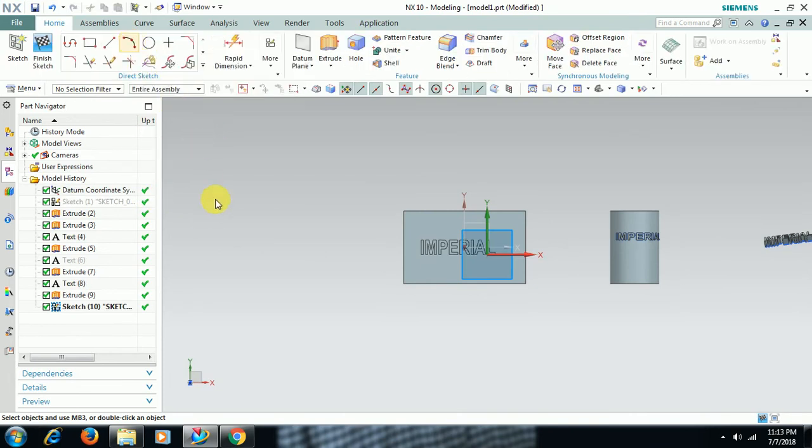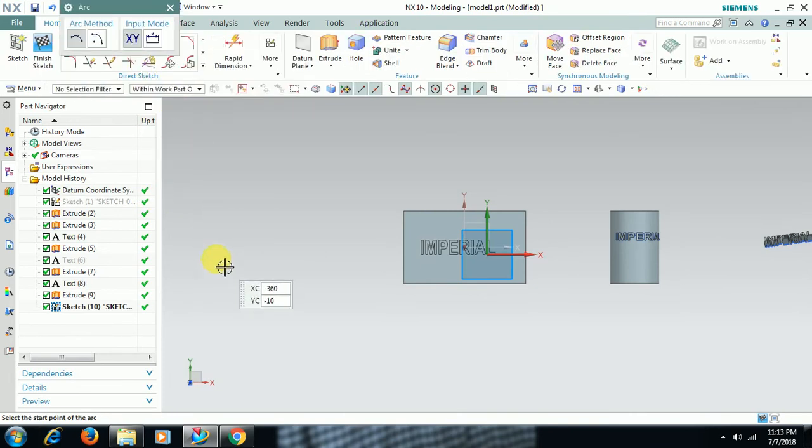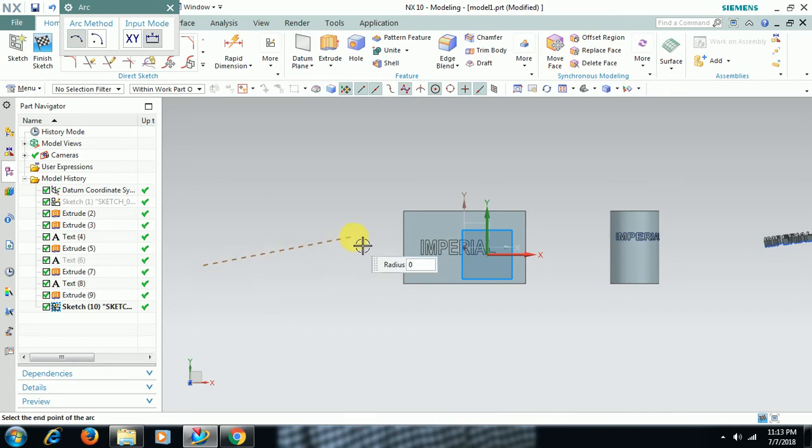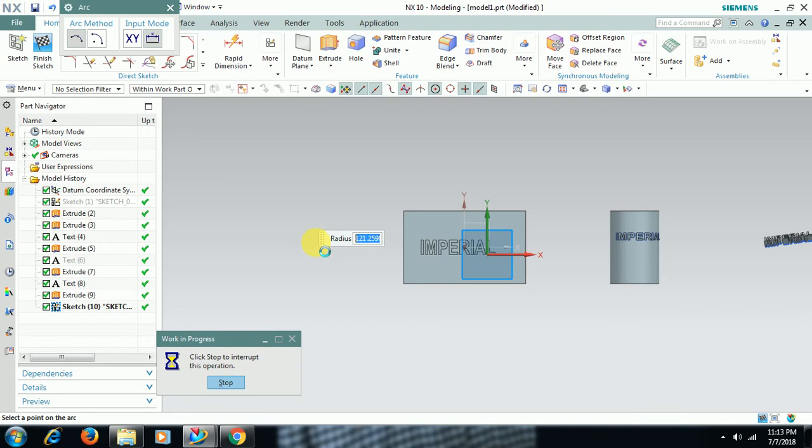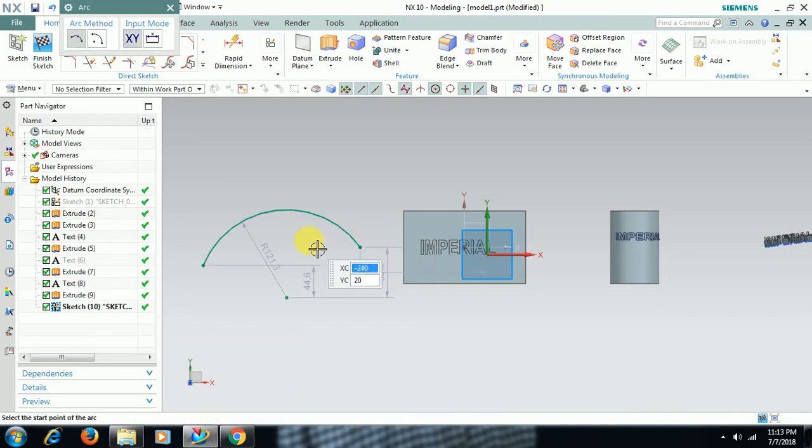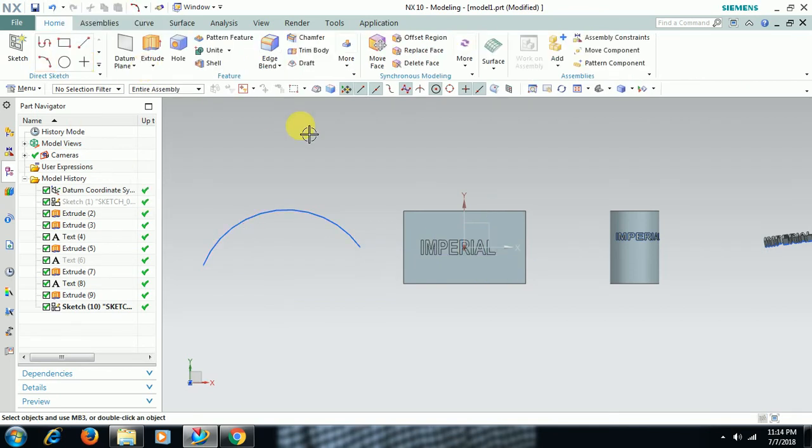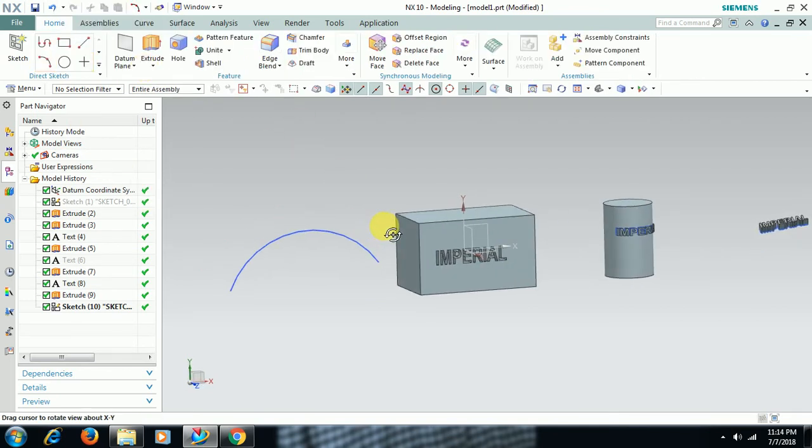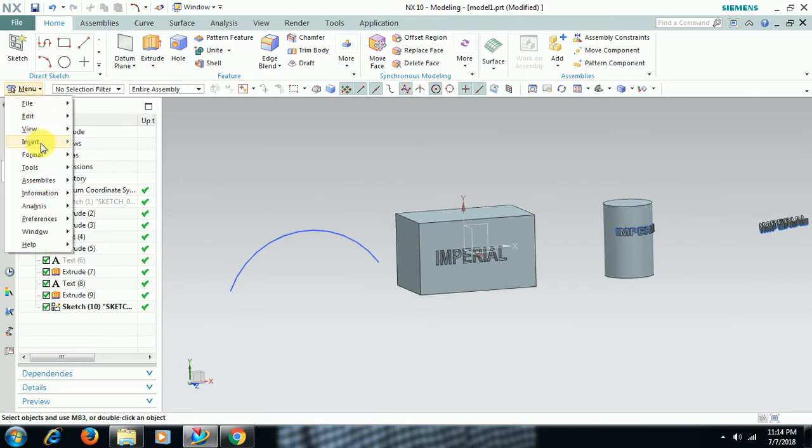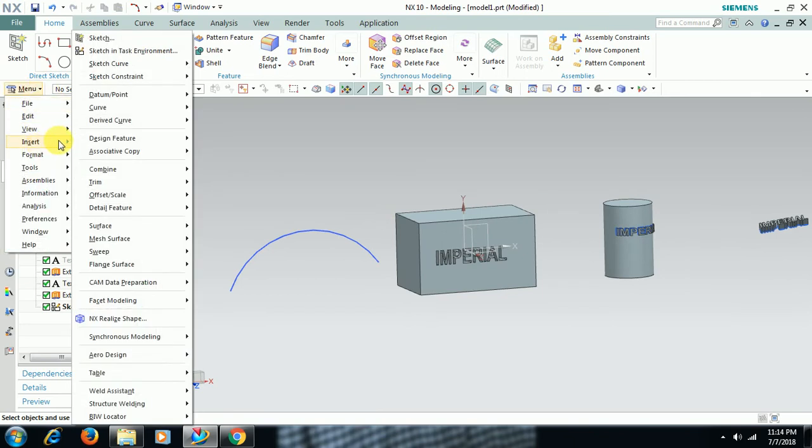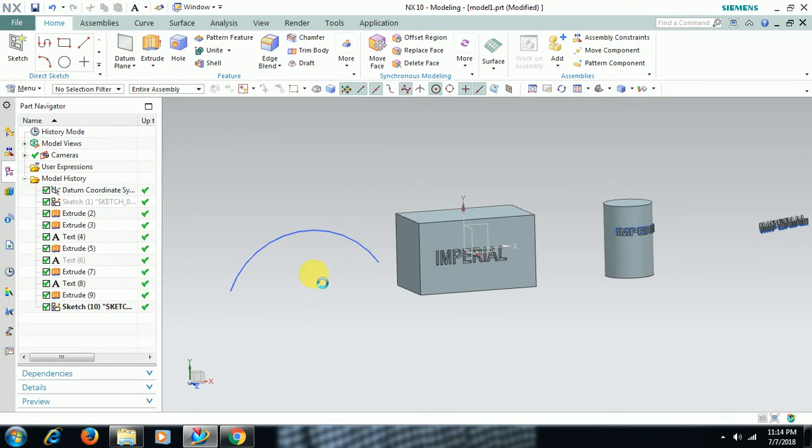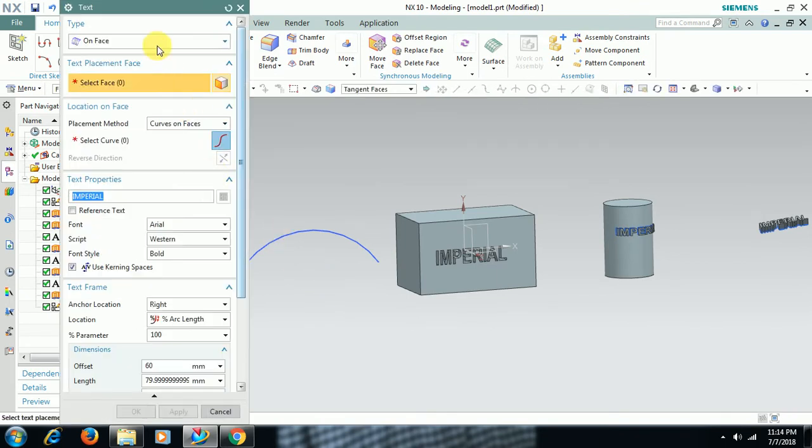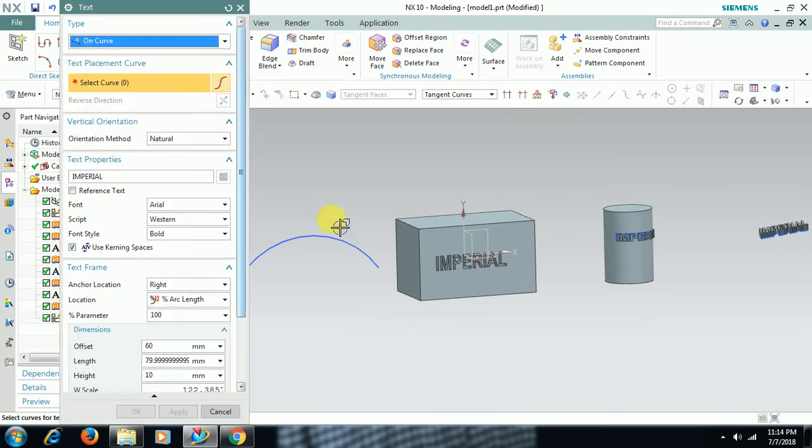I'll go for arc or spline. I want text on this arc. Finish sketch. Go for Text, Insert, Curve, Text, On Curve. Select that curve.